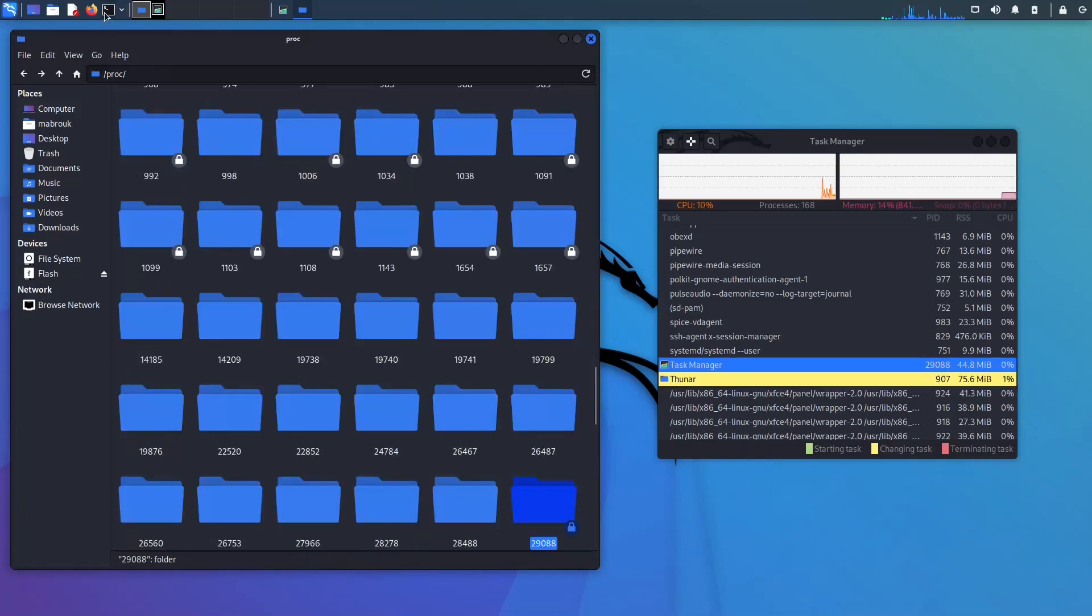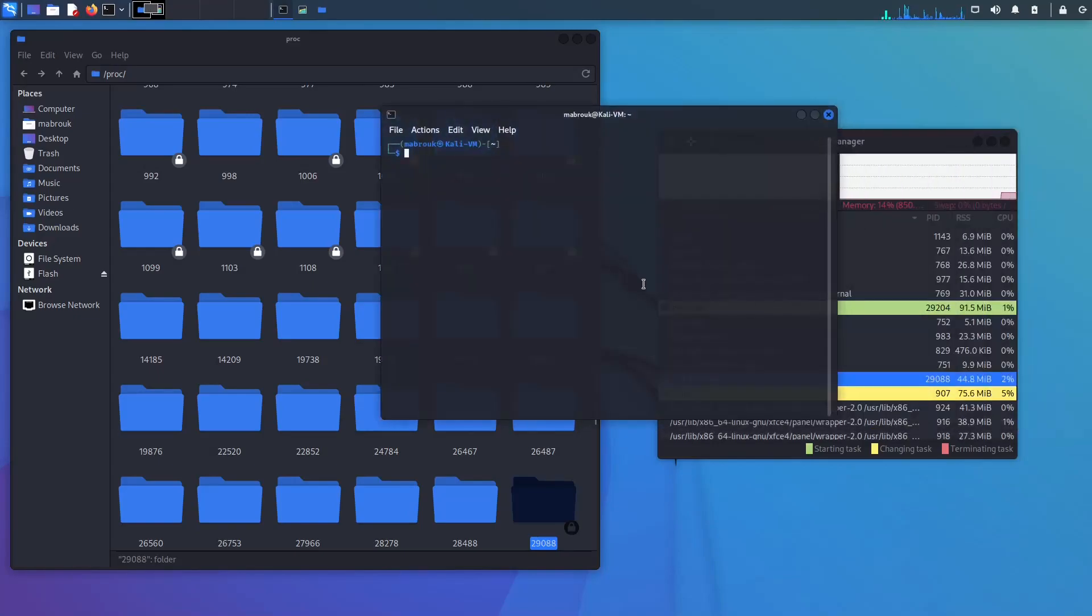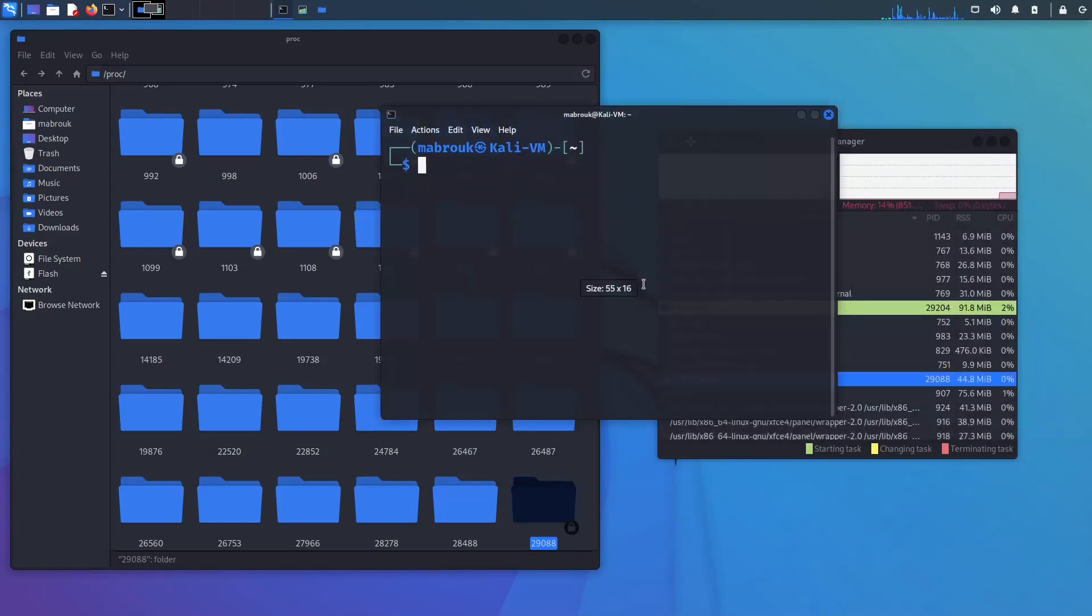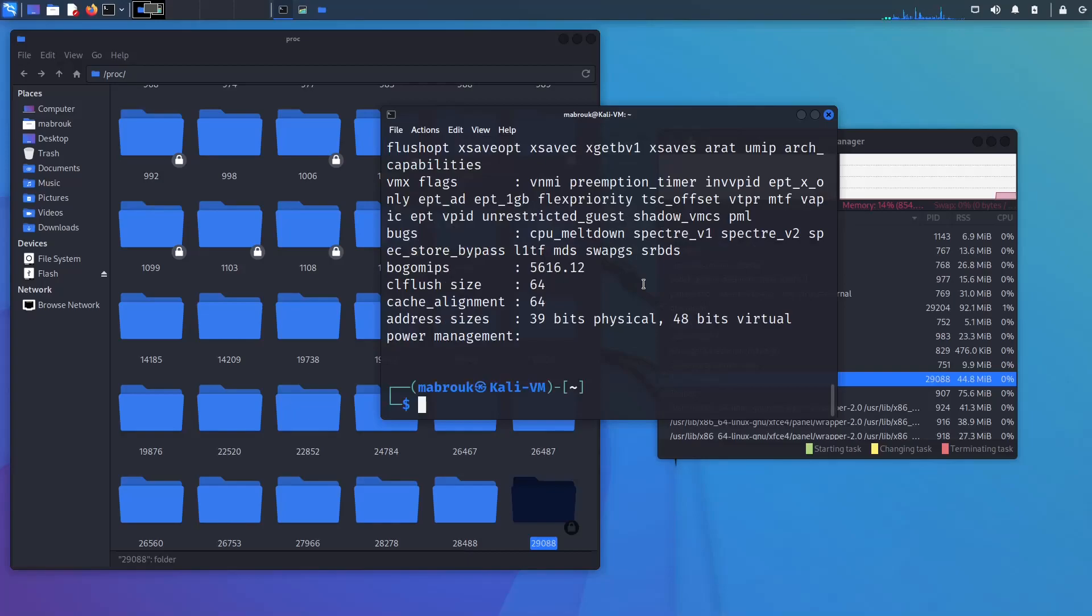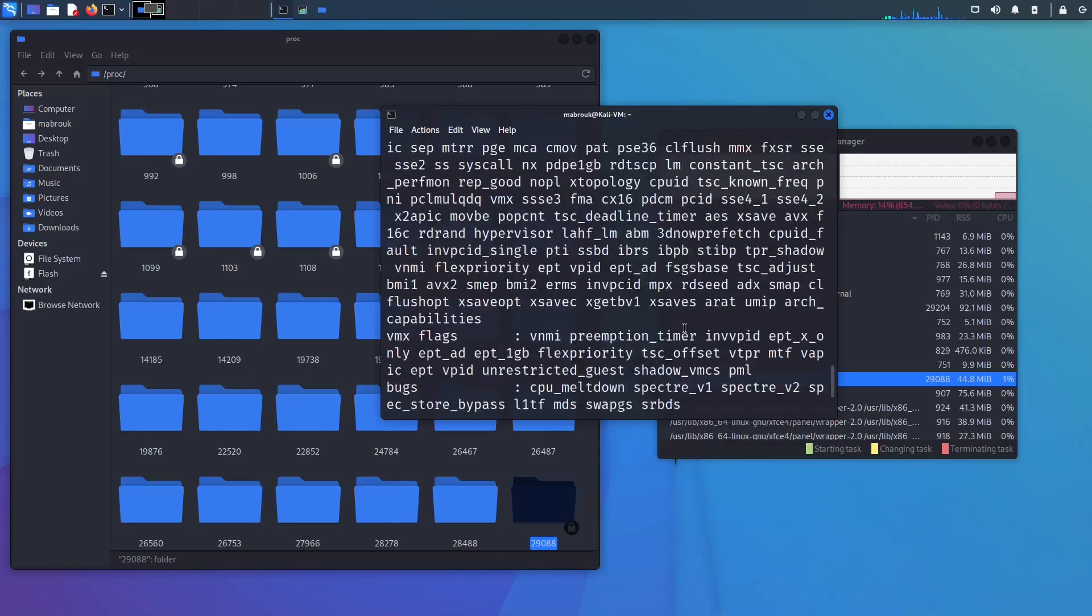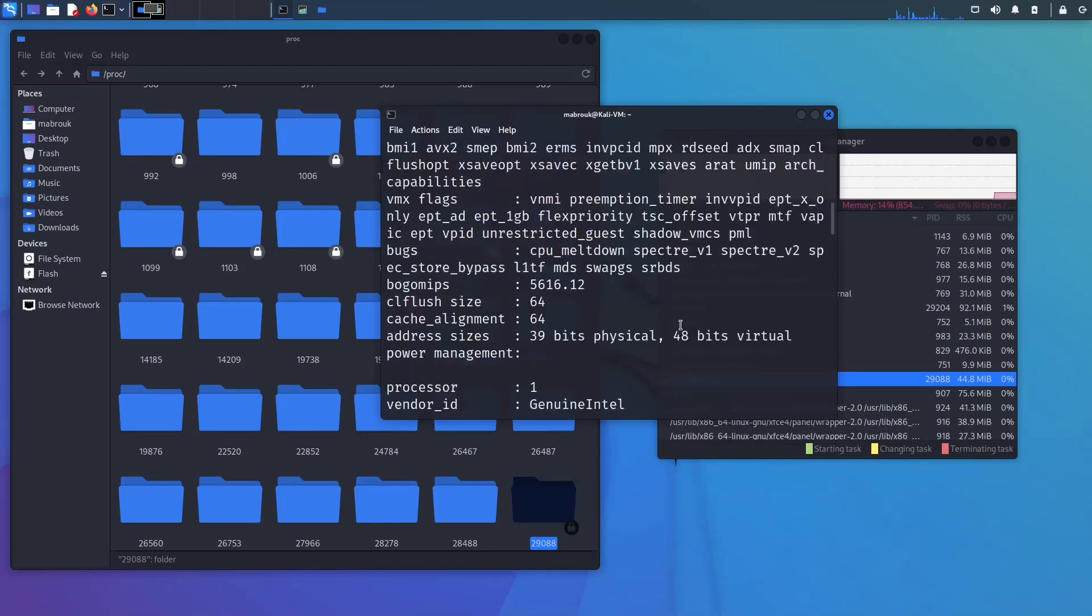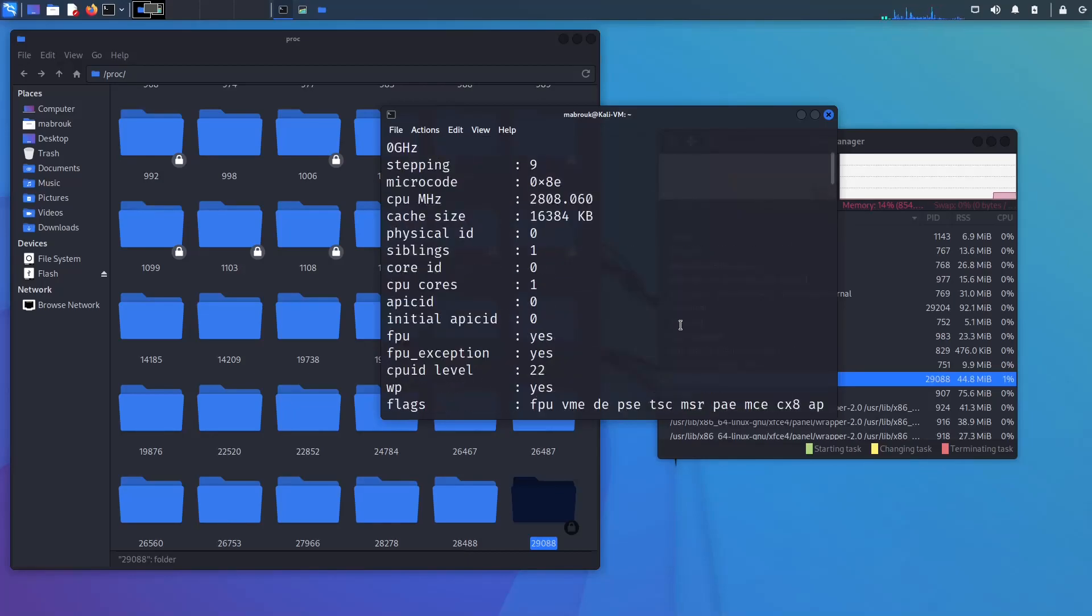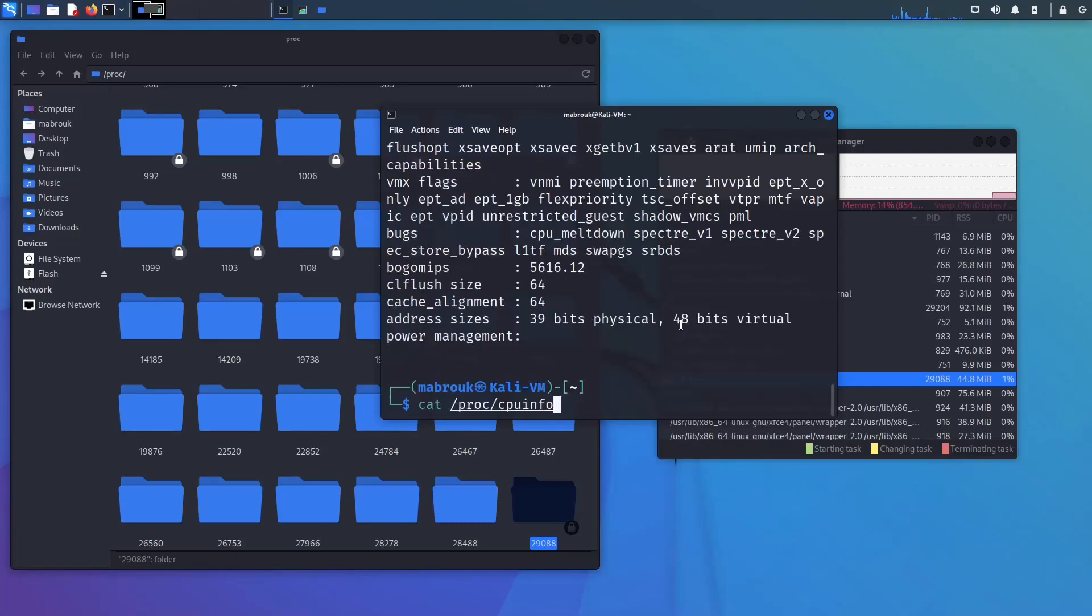This is the pseudo files in which they have information about this process. There is also some useful information in this directory, like I can see the CPU info here and I can see the uptime. This is in seconds, I guess, yes. This is the processes directory.